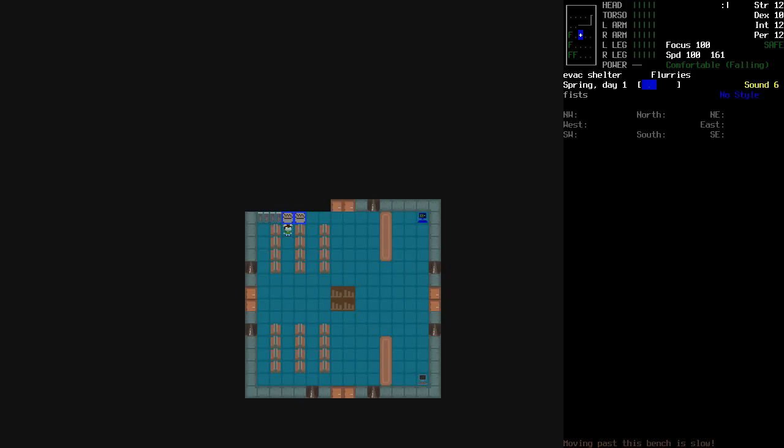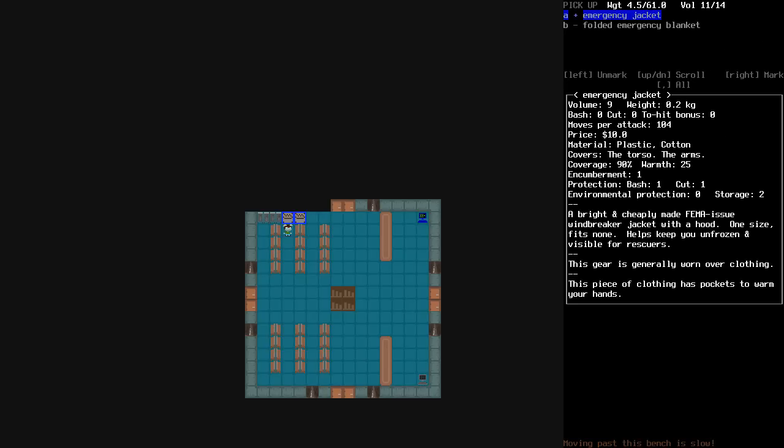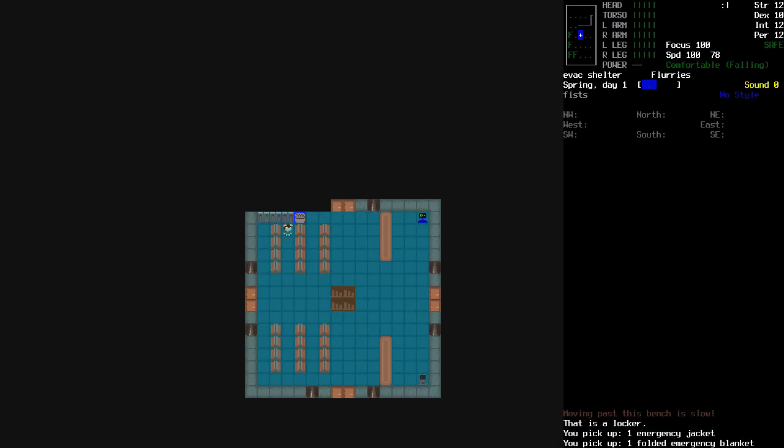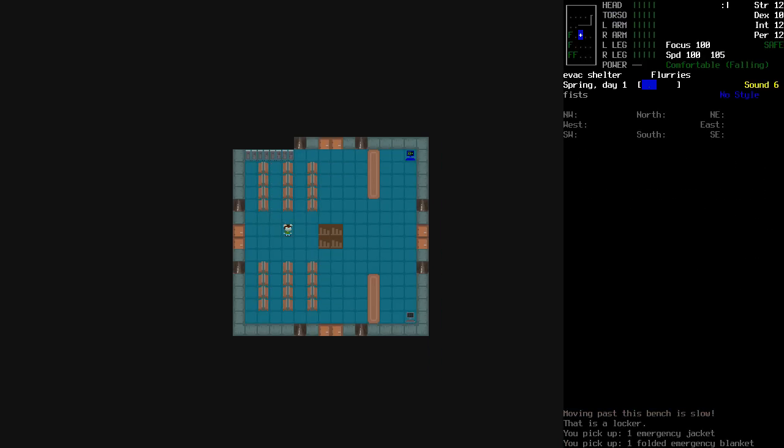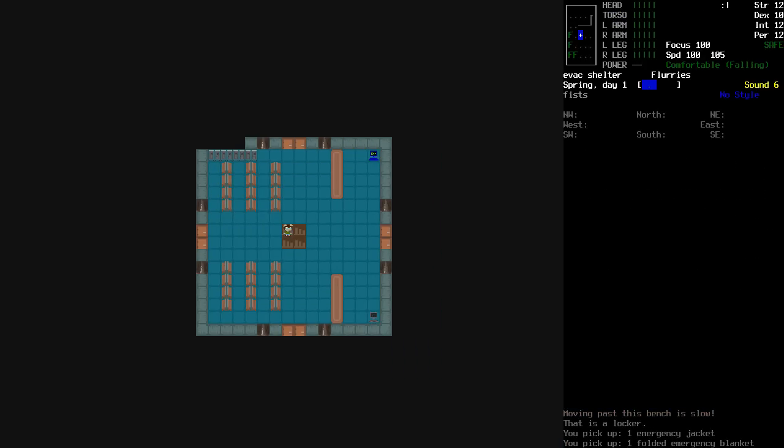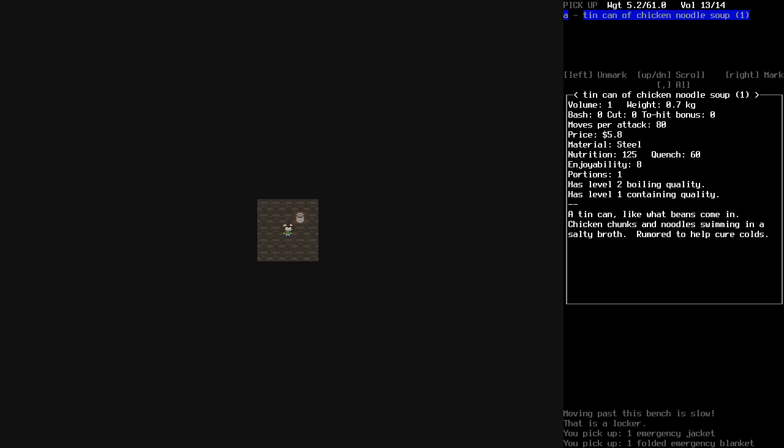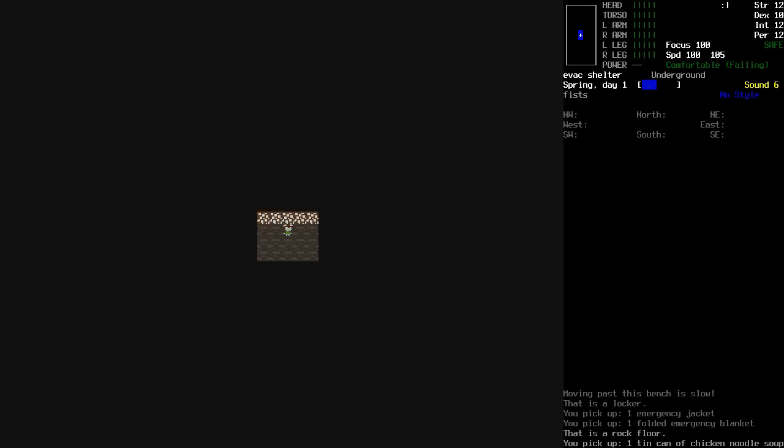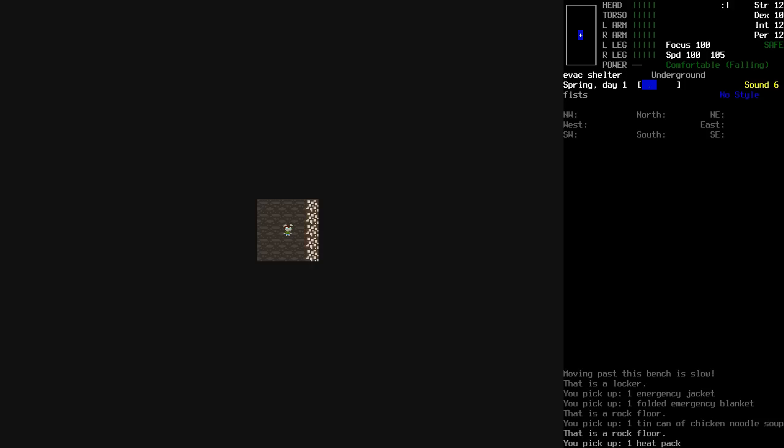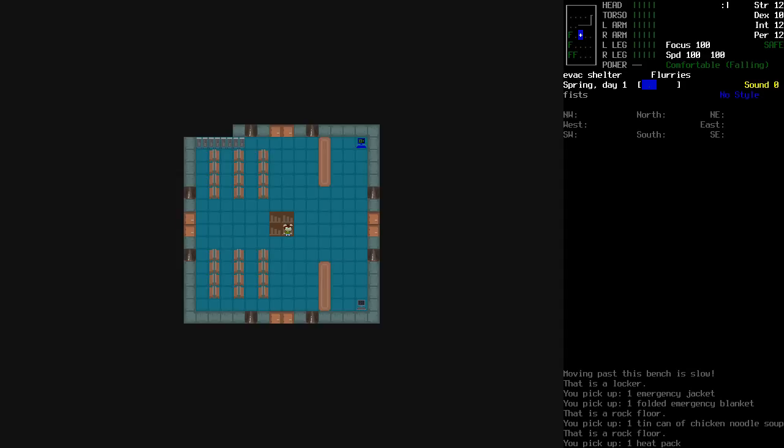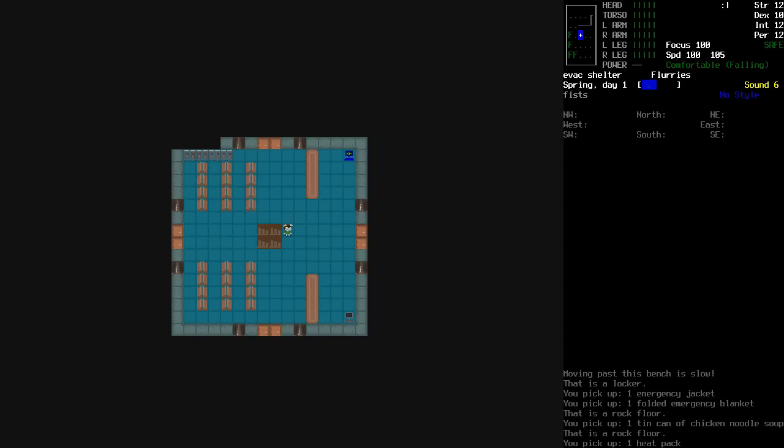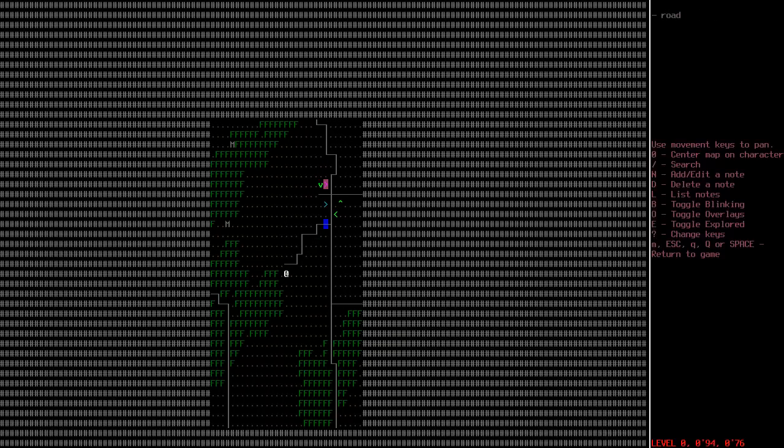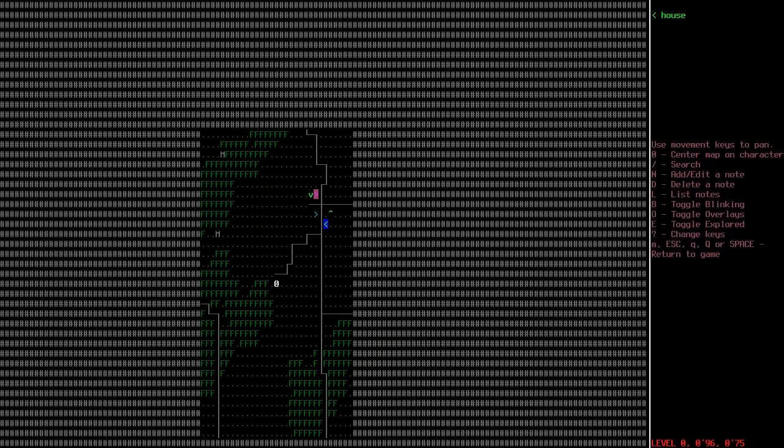So, yeah, there's a lot different in this version of the game. For one, lockers contain emergency jackets and folded emergency blankets. So, I'm going to take those. And there's a very good reason for that. I'm going to go ahead and raid the basement. See if there's anything useful in here. Tin can of chicken noodle soup. Hell yes. Heat pack. Is that it? Well, not much in there, but at least I've got some food. I'm going to check my map. Ooh, good. There is a small town up here.